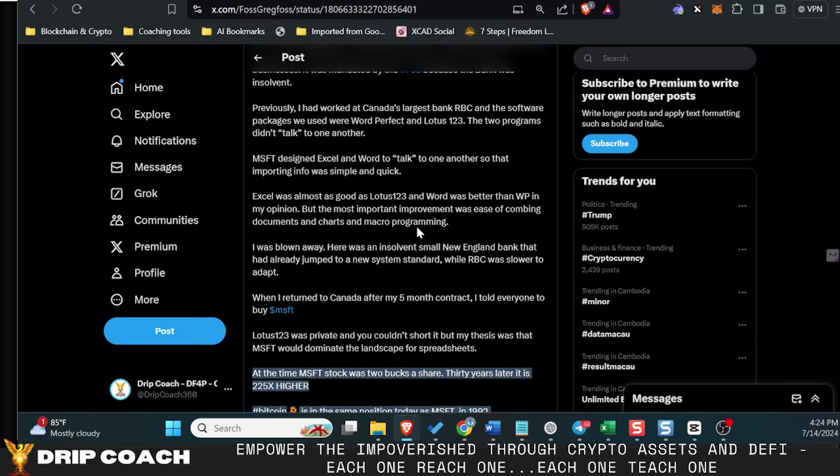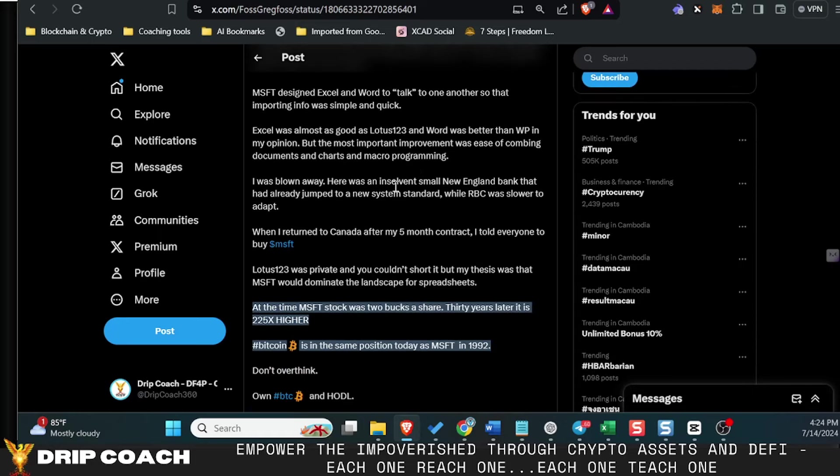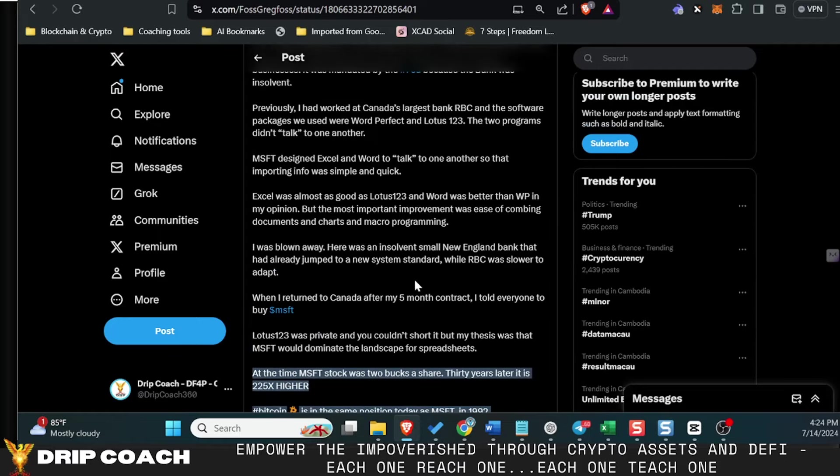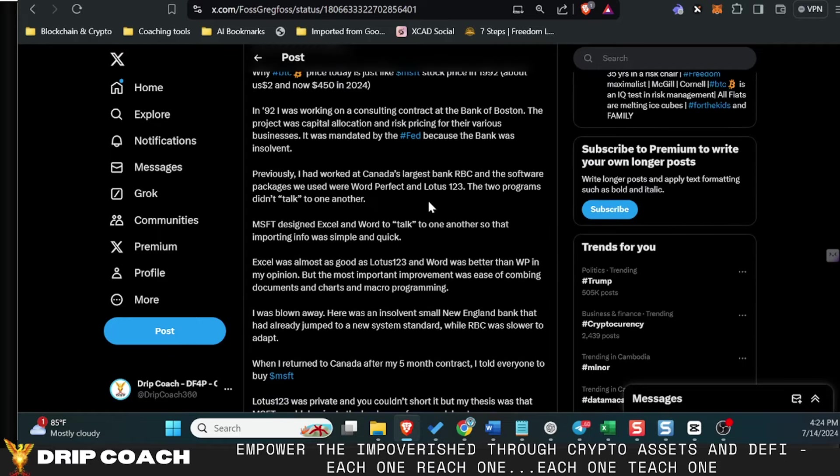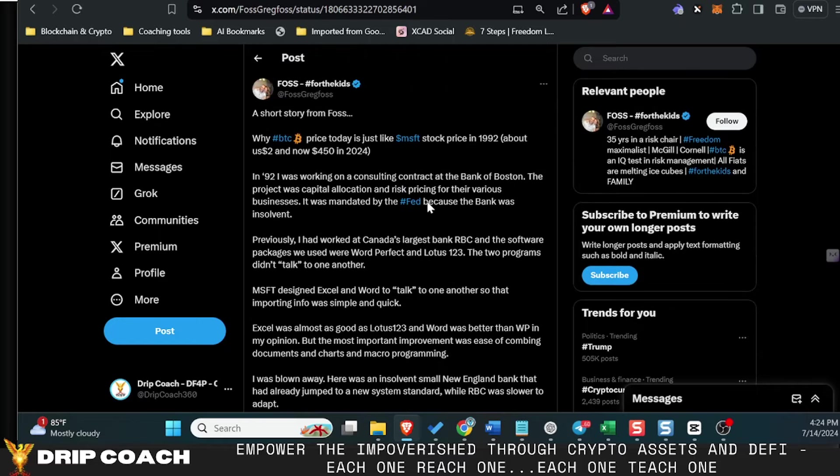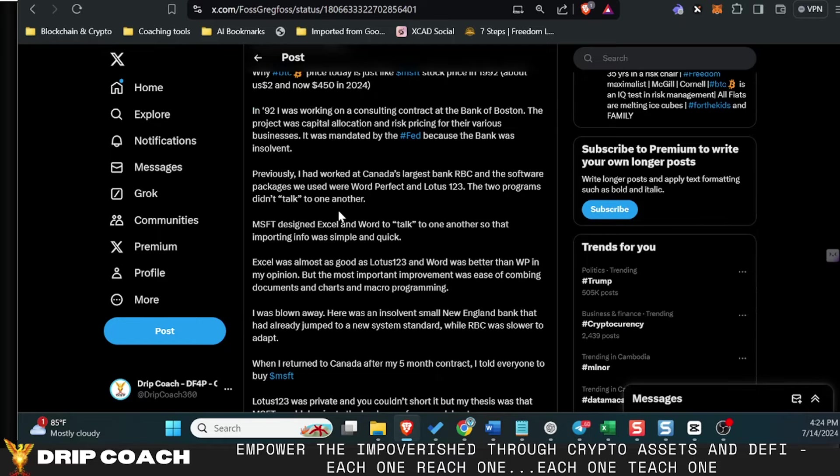So in this post, I'm not going to read the whole post, but he's talking about he saw Microsoft kind of coming into its own right back in 1992, and it was about two dollars a share.